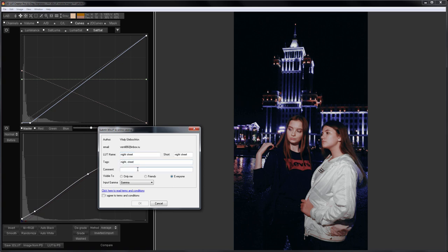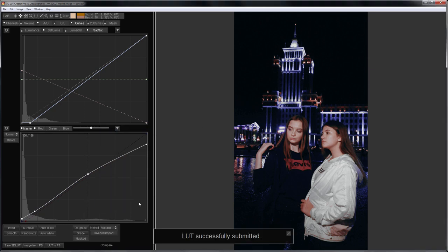I'll write down my tags. In the comments, I will indicate white balance that I used to shoot. This preset will be accessible only by me. Before uploading the preset, make sure to review the terms of use of the cloud. Violation of some of them may entail a ban or even a loss of 3D LUT Creator license. I click OK. LUT is uploaded into the cloud.